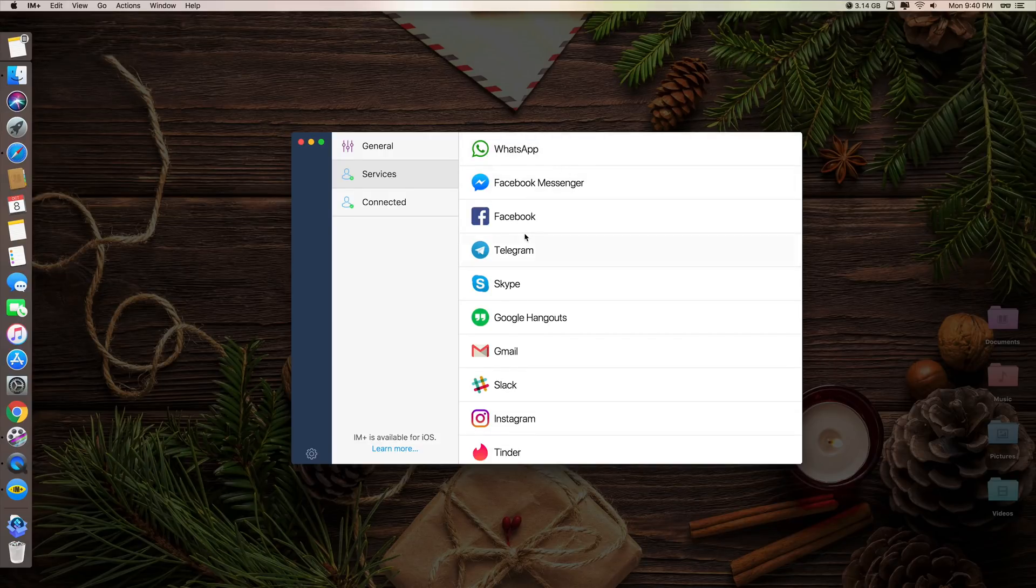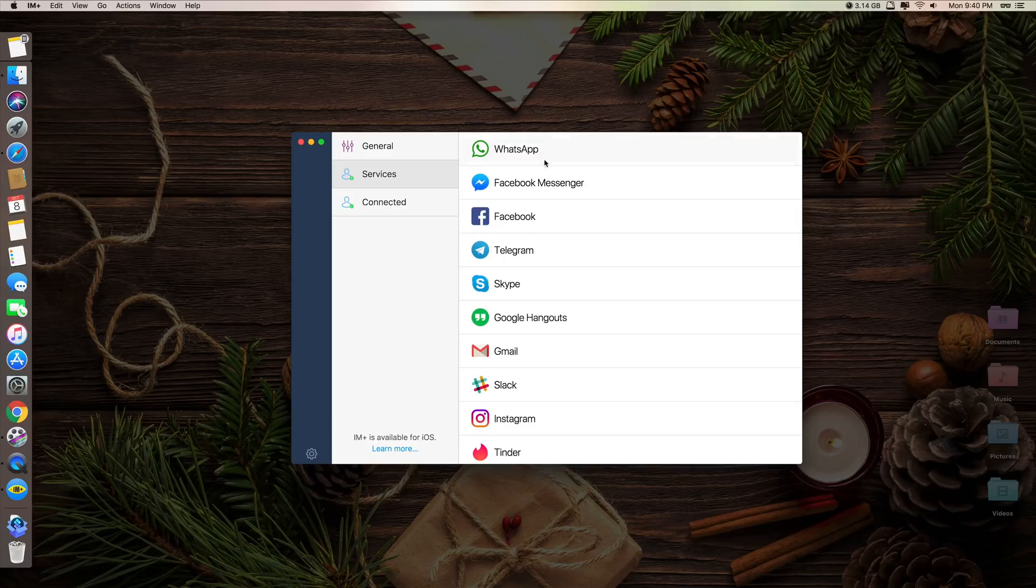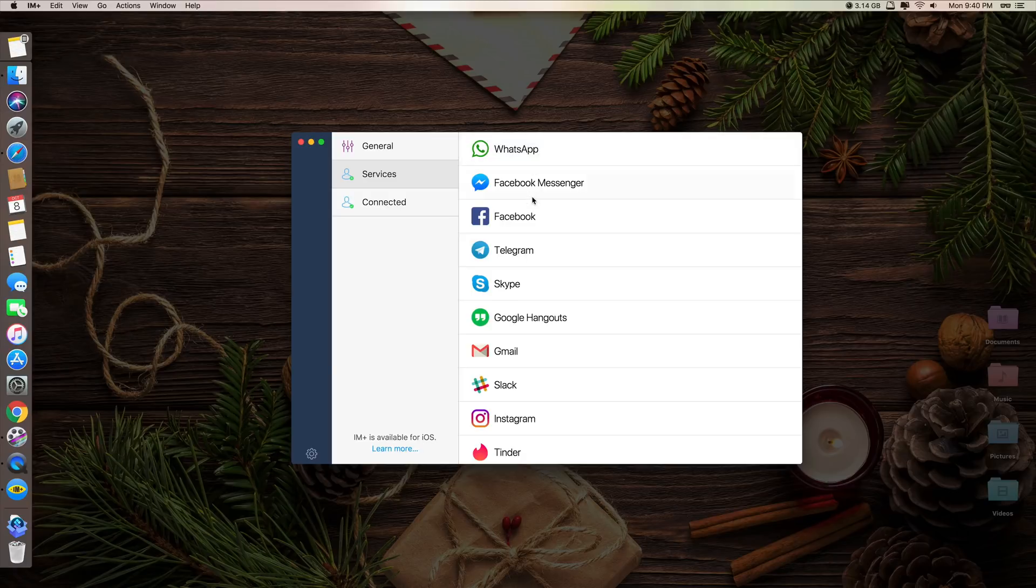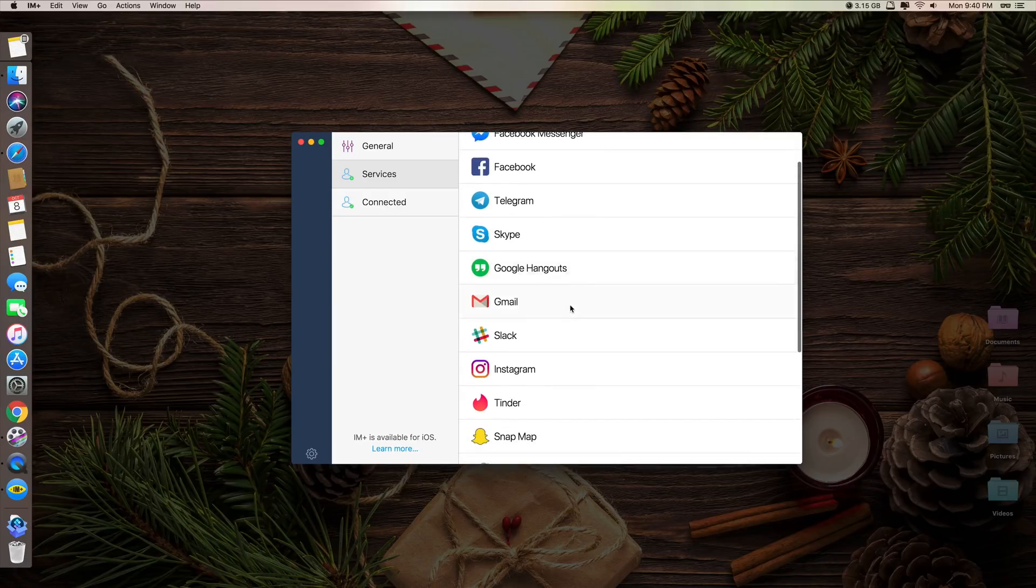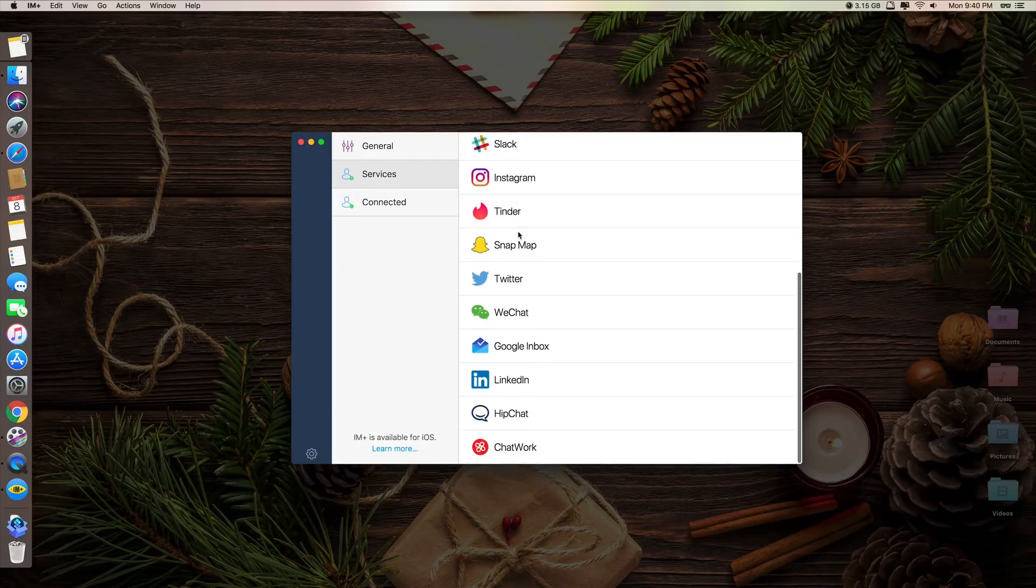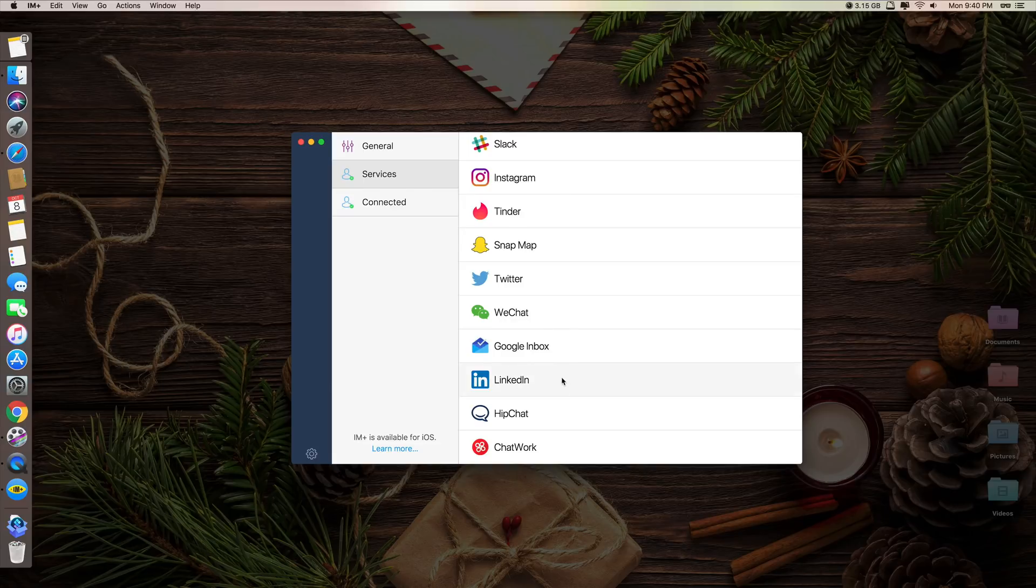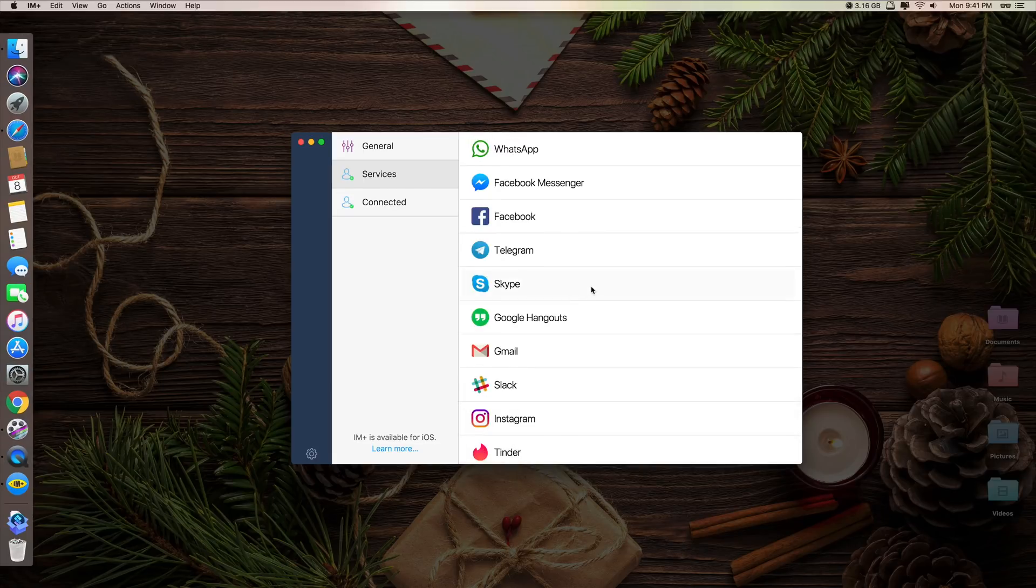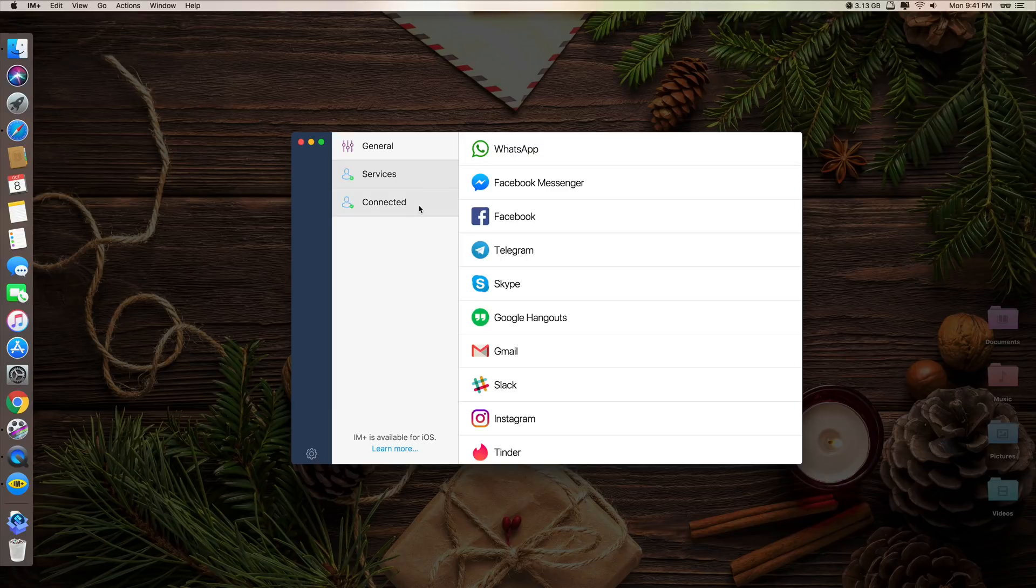So basically what iAm Plus does is that it provides you with all in one instant messenger. What I mean here is it's just one app, but inside that app you can add as many messengers as you want to. As you can see here, it supports WhatsApp, Facebook Messenger, Facebook, Telegram, Skype, Google Hangouts, Google, Slack, Instagram, Tinder, Snap Map, Twitter, WeChat, Google Inbox, LinkedIn, HipChat, and Chatwork. So you can see it's all in one. You can get access to all those services through this one single app.